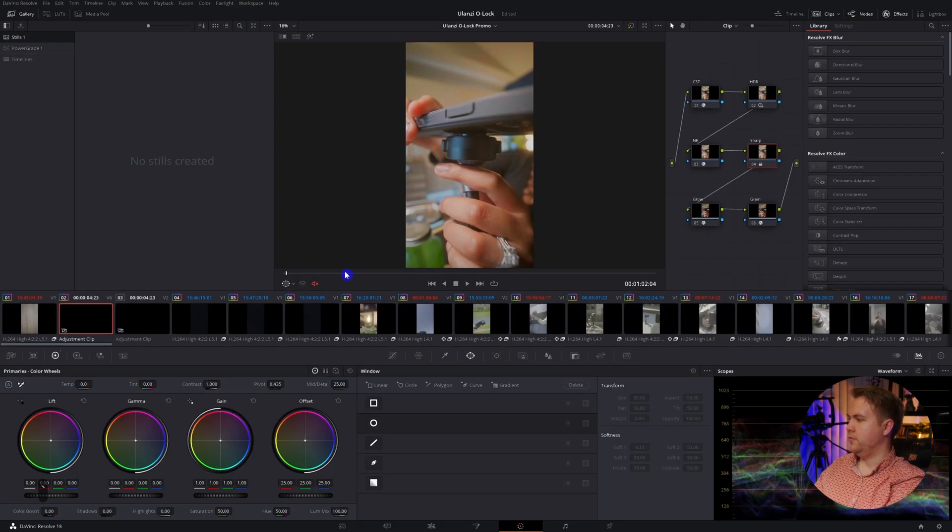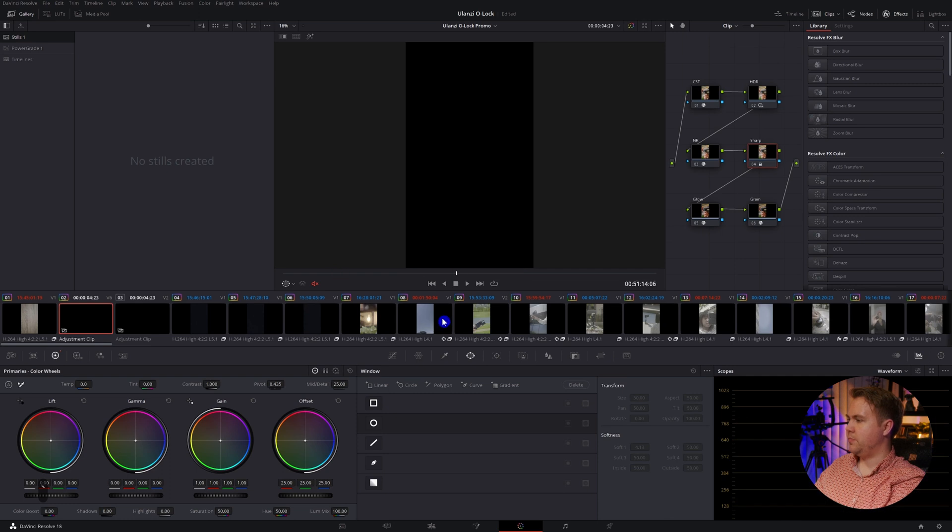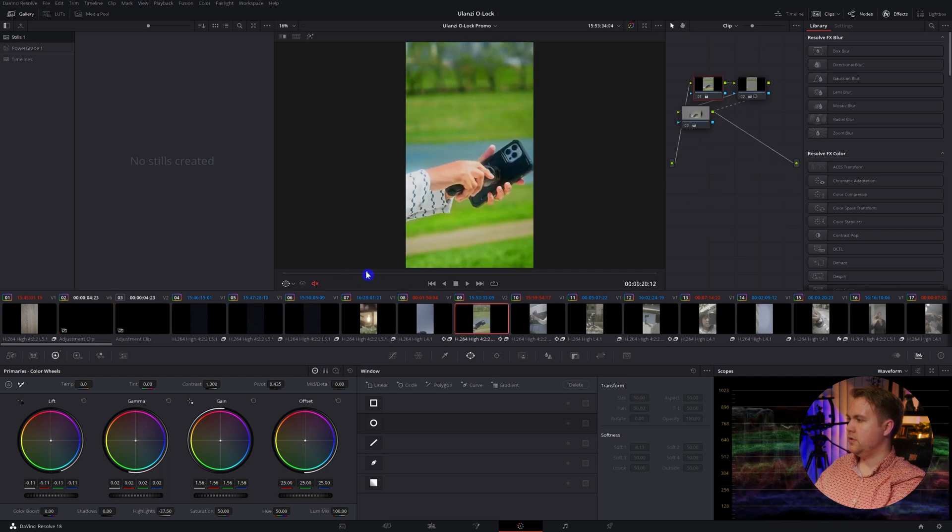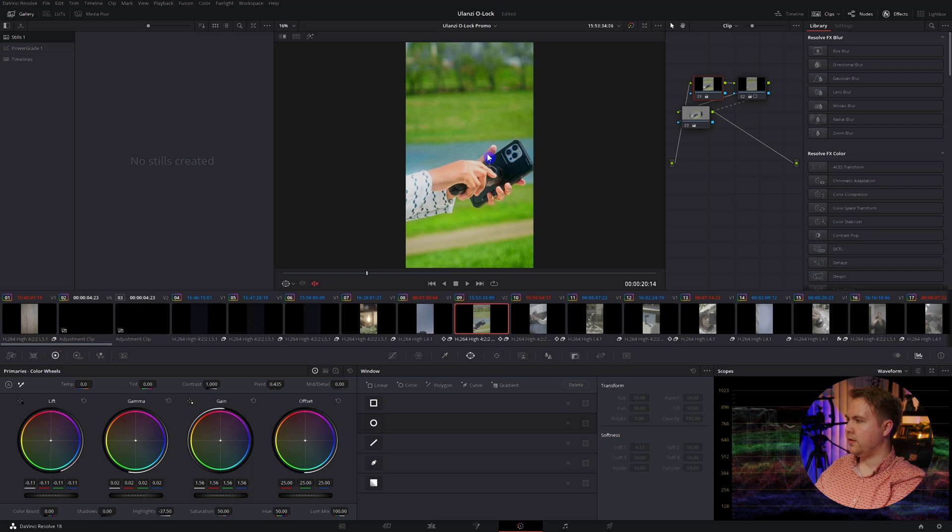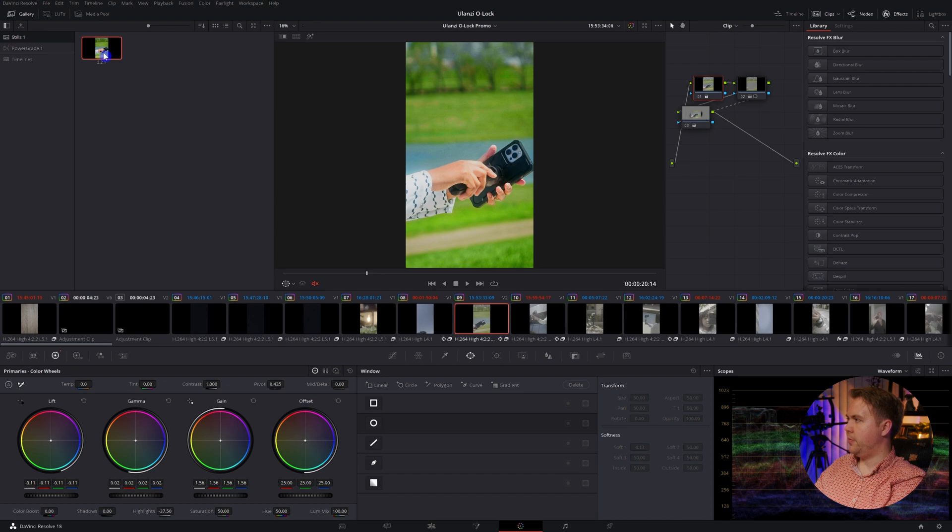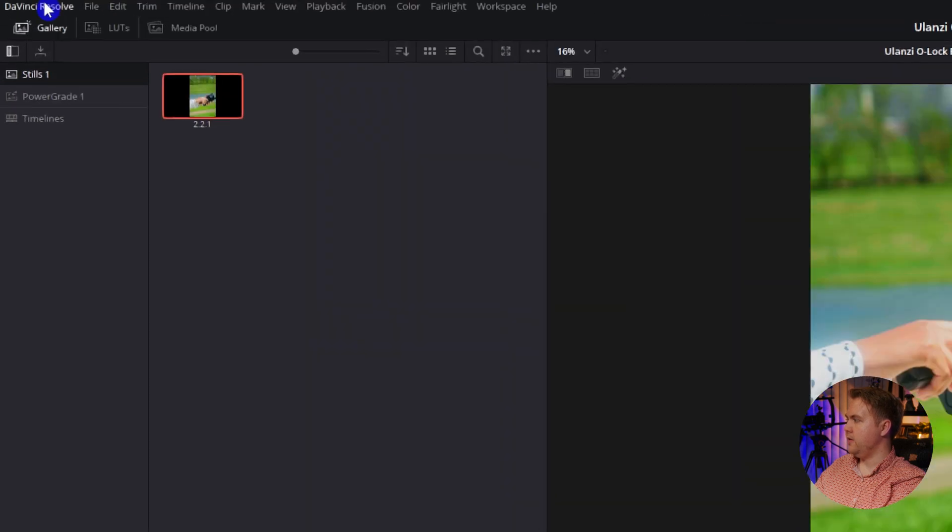And now, what we can do is find the particular spot on the clip that we want to use, say it's like this, right-click on top of the image, and hit grab still.